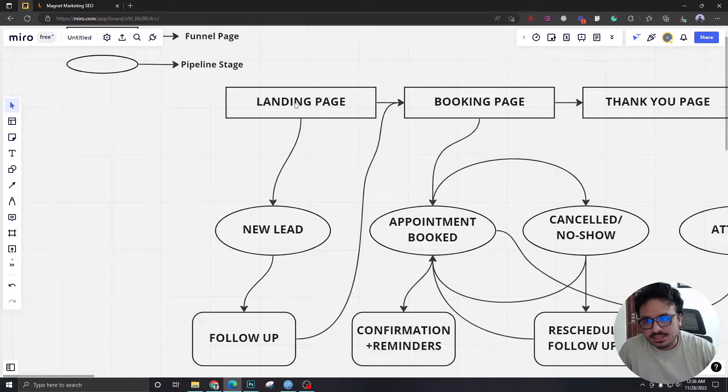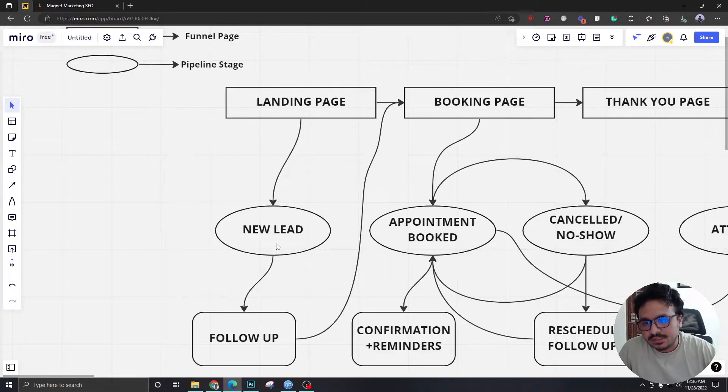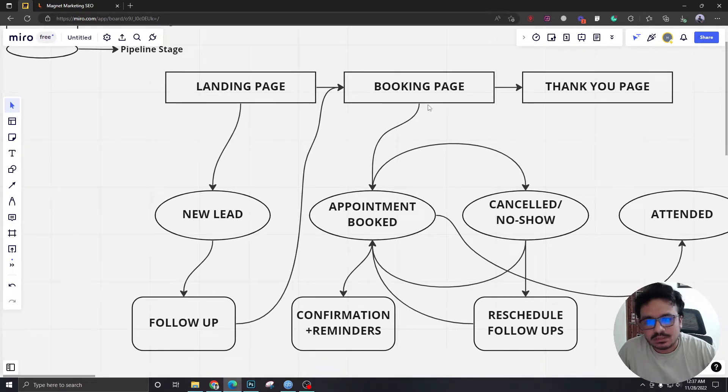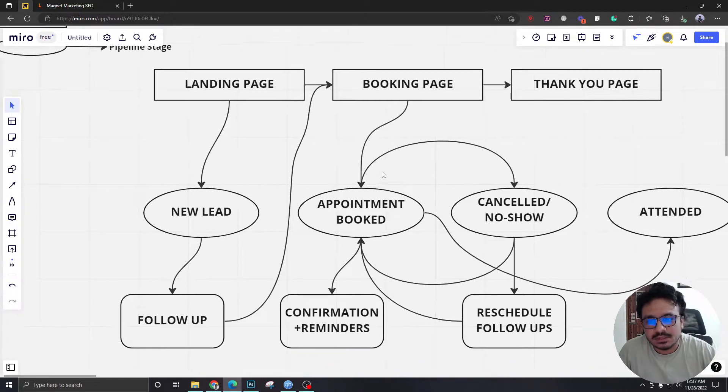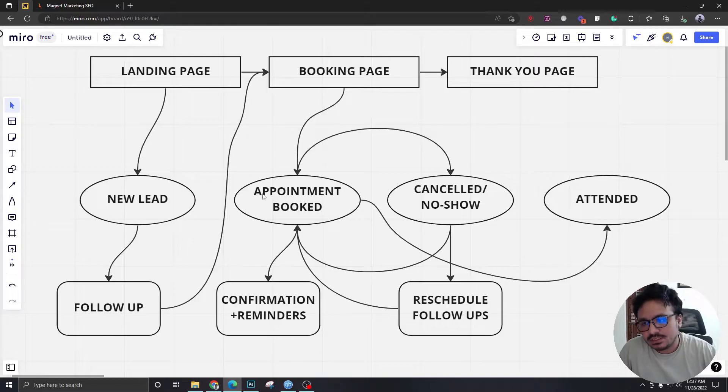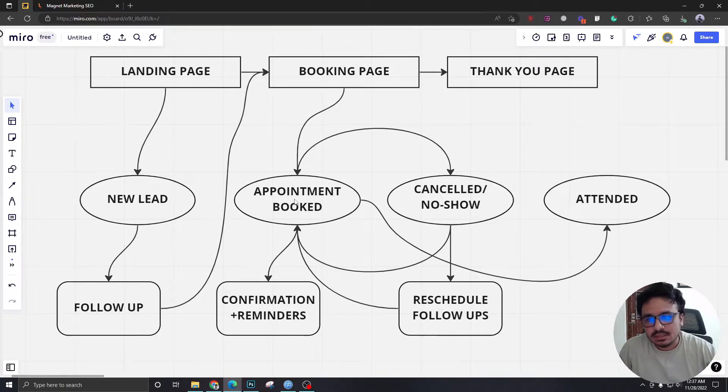Now, after submitting the form on the landing page, they will be taken to a pipeline stage called new lead. So after they book an appointment, they will be moved from new lead to appointment booked.